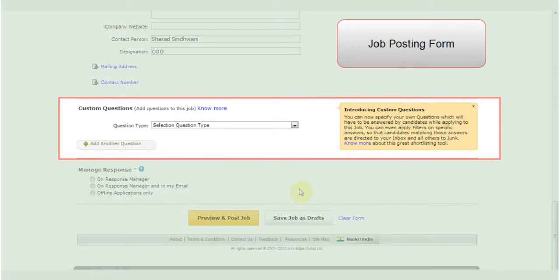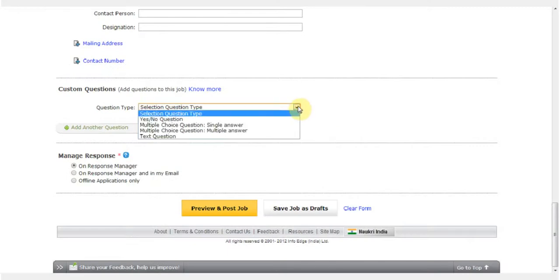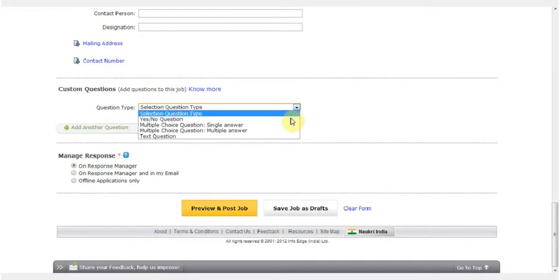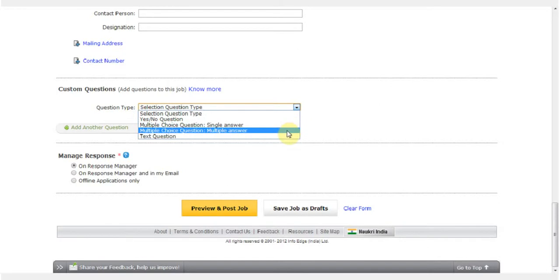On the following job posting form there are four types of questions available: a simple yes and no question, a question which can have only one answer, a question which can have multiple answers, and a question which needs a text answer.